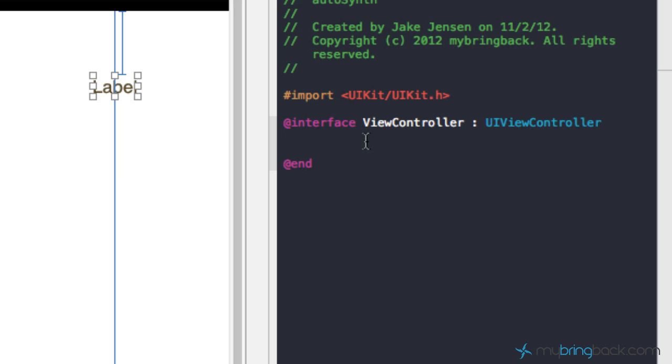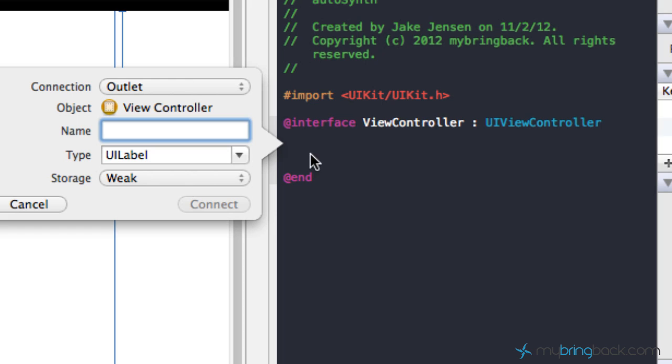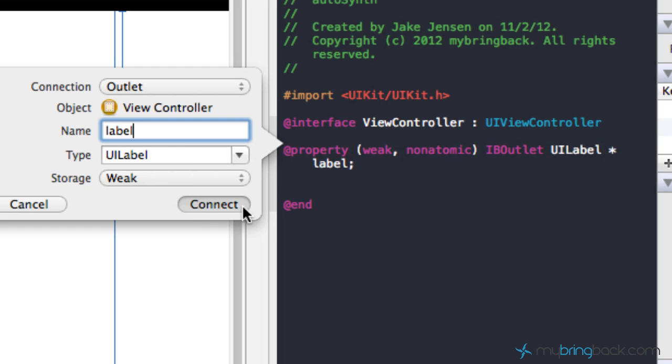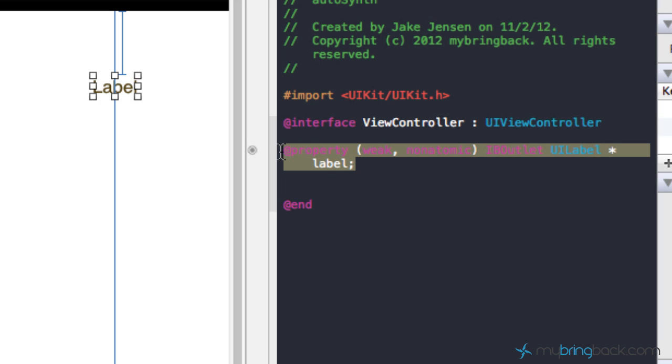So it advanced a little bit more and what we typically would do is we take this outlet here, we'd hold control, click and drag over into our associative class and we can insert the outlet. Now here is where we can name our outlet so we'll just name it label.